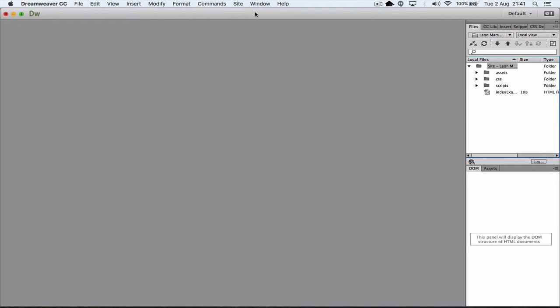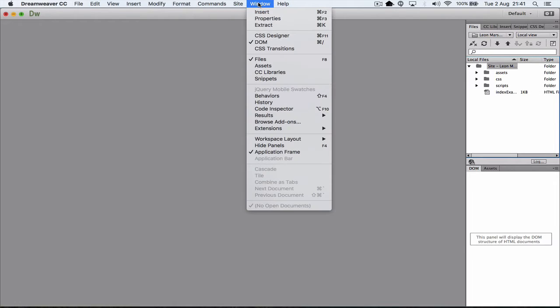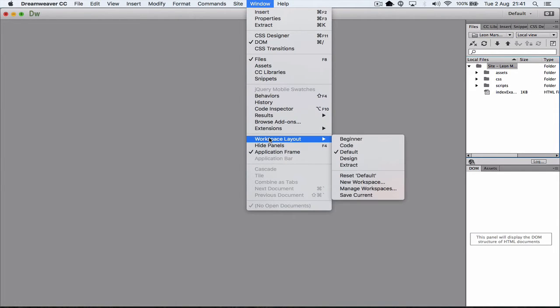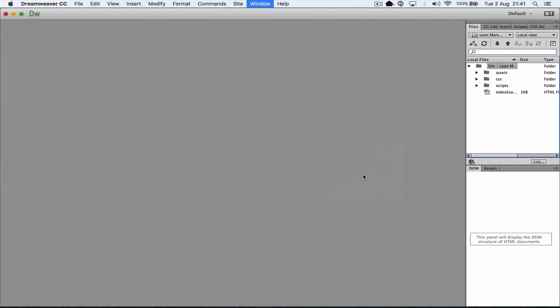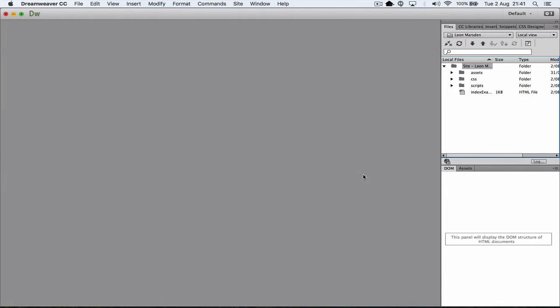If your interface isn't looking like this, you can always go to Windows, down to Workspace Layout, click on Default, and click on Reset Default. If you do this, it resets it all back to the basic layout.